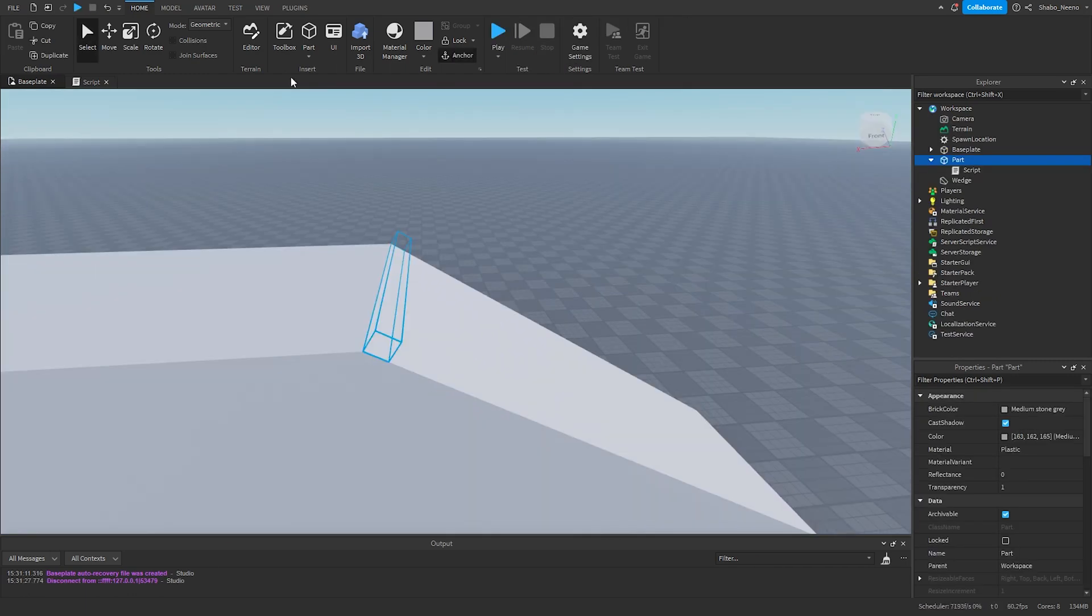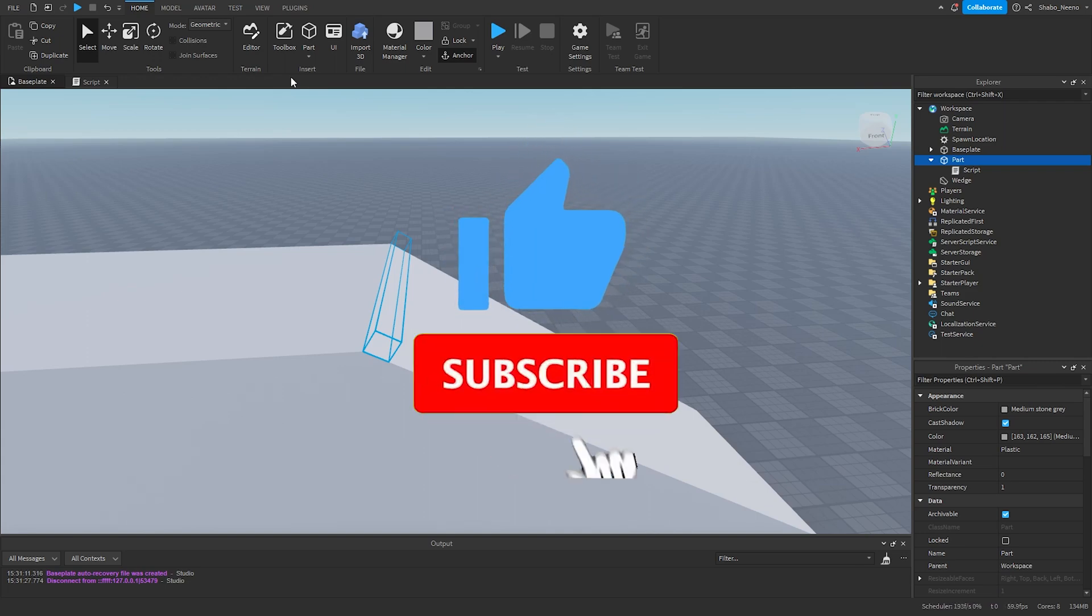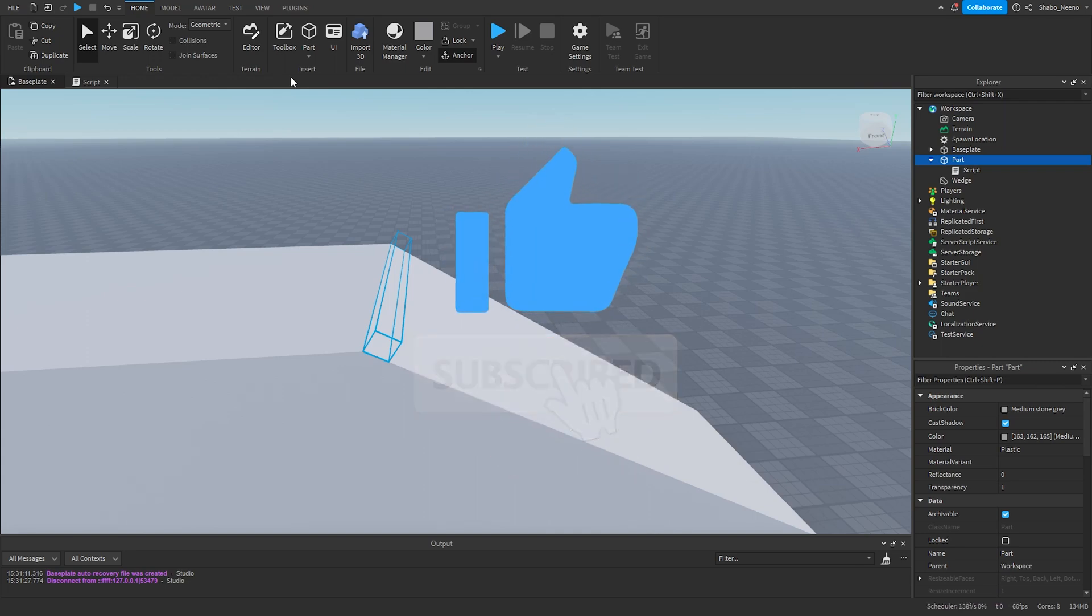And that's how you make a slide in Roblox. Make sure to slap that like button and punch that subscribe button. Peace.